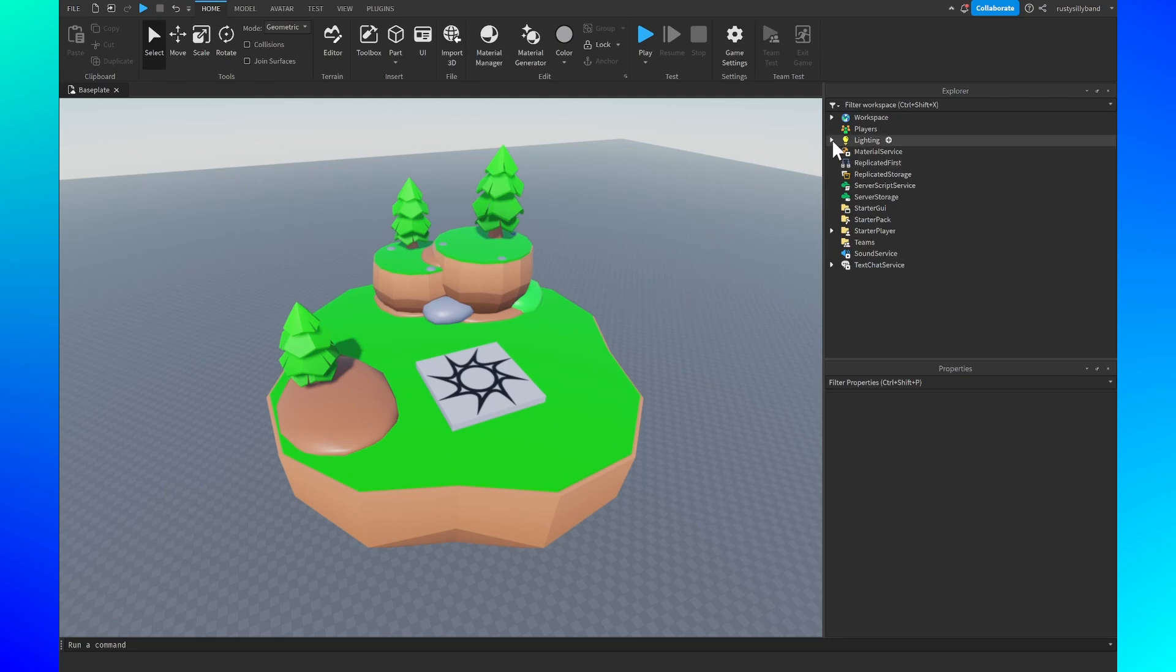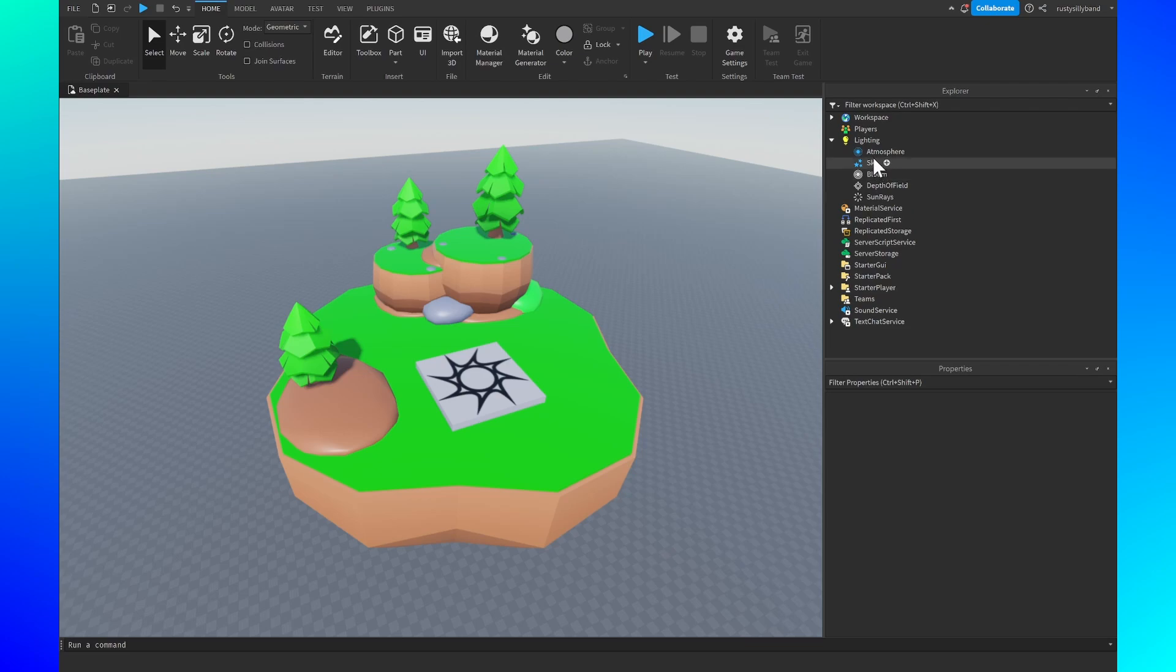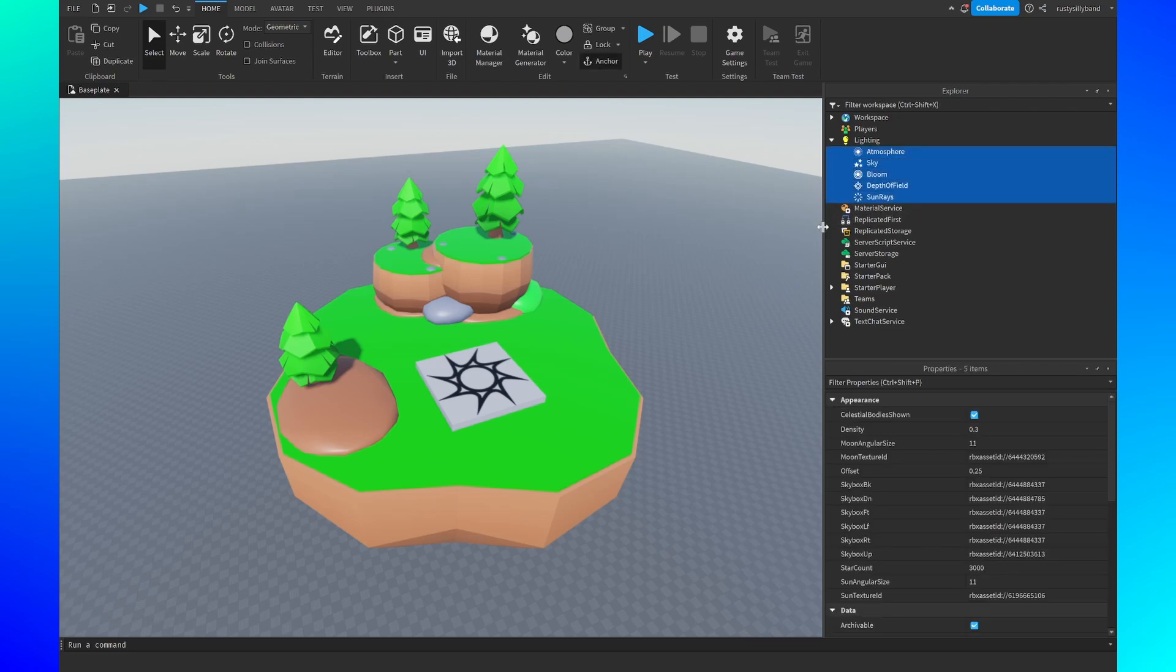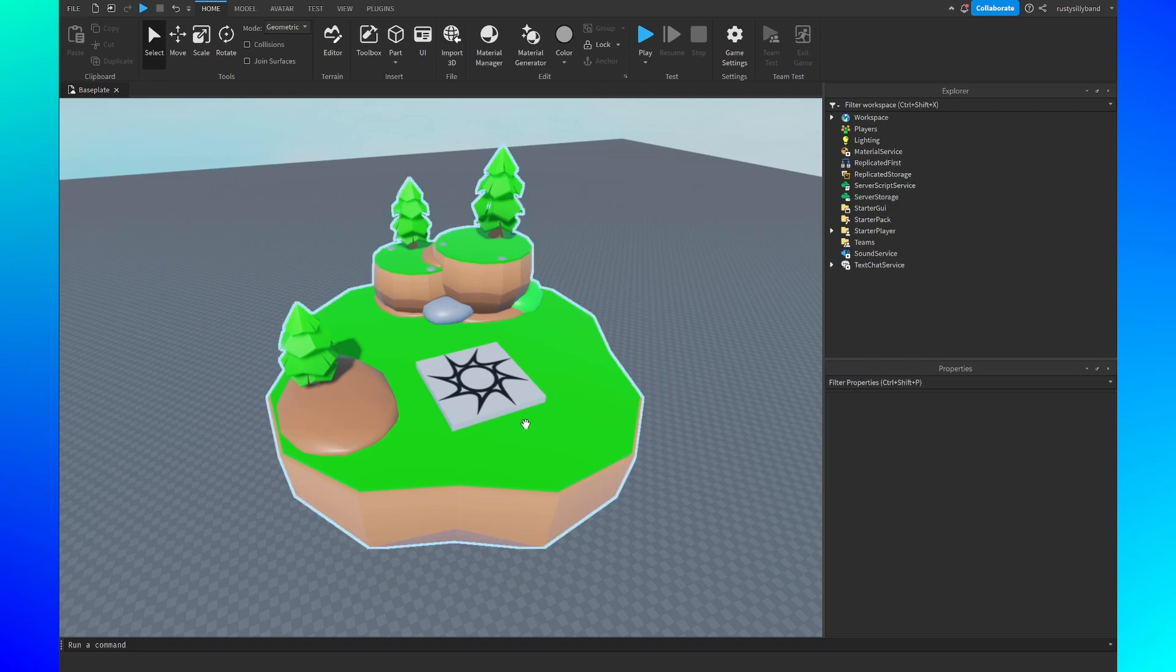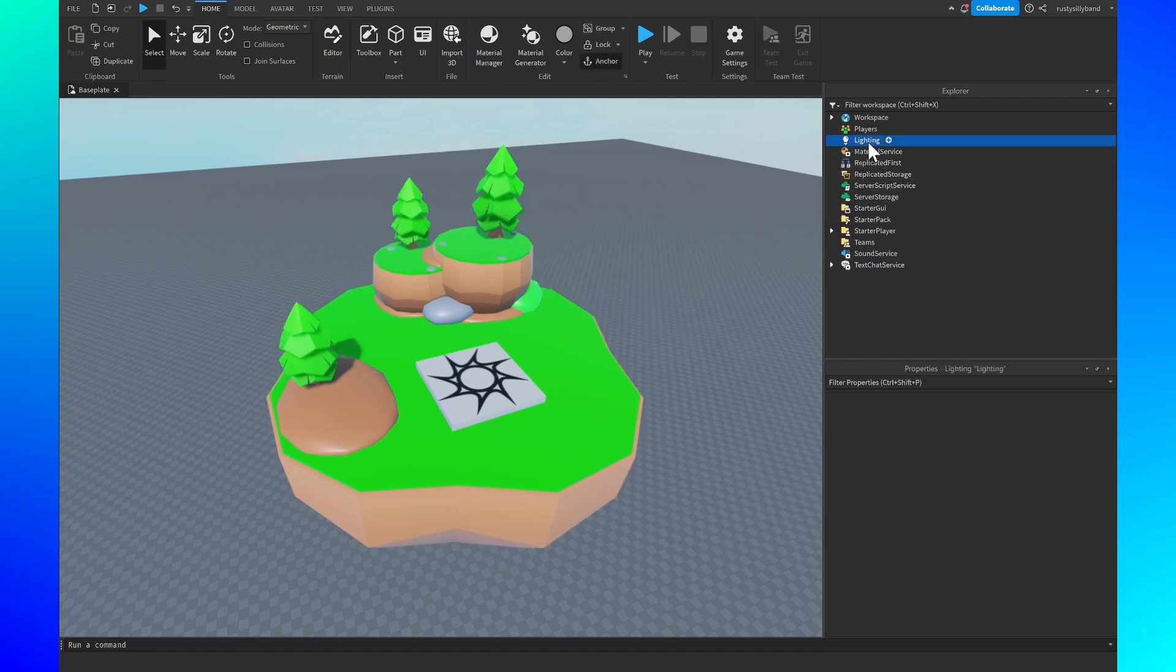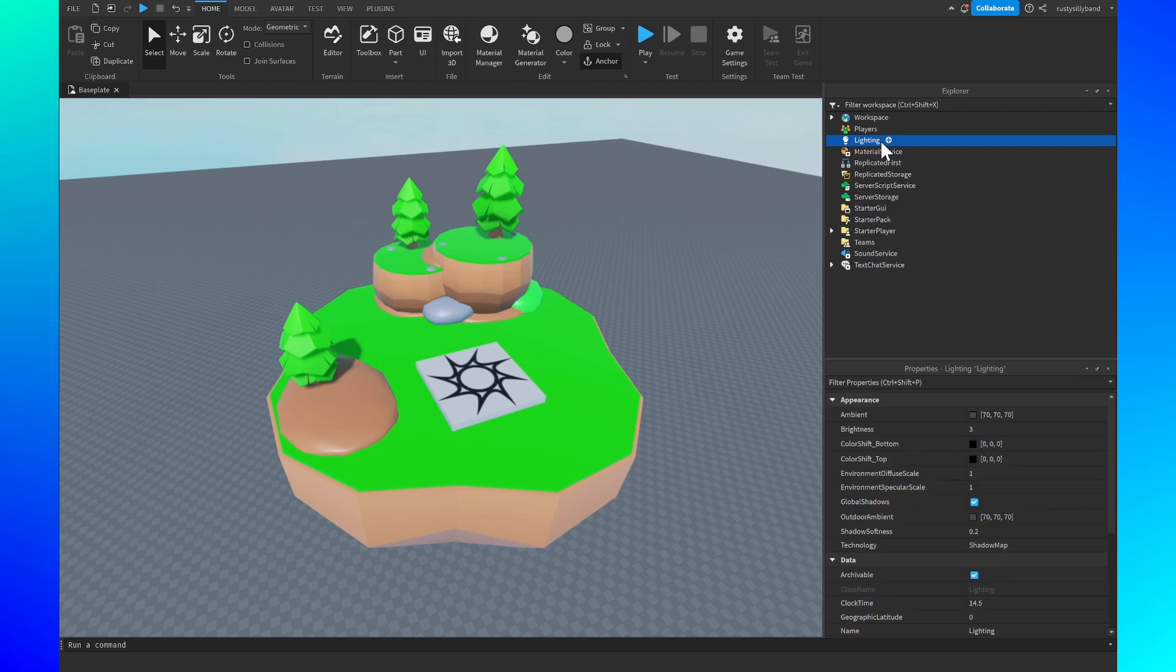First off let's open up the lighting service right here and you might see a lot of stuff inside of here. That's fine because all you want to do is just delete all of it and it's already looking a little better in all honesty. However there's something that we need to add inside of here.